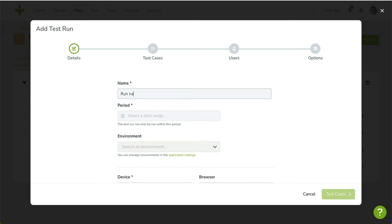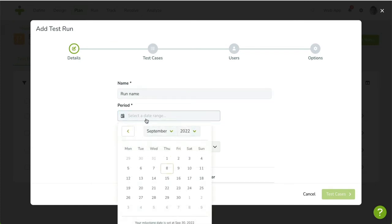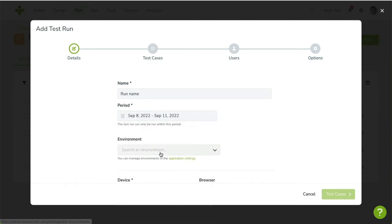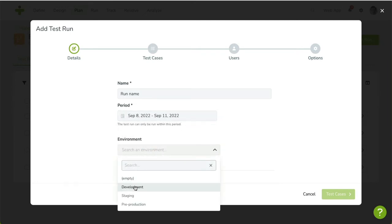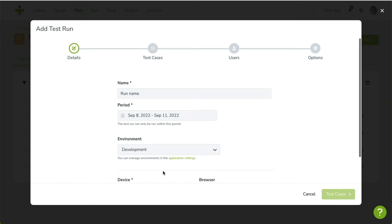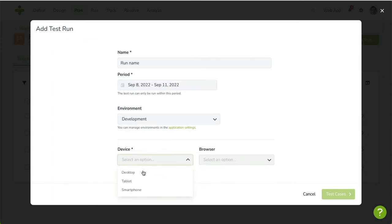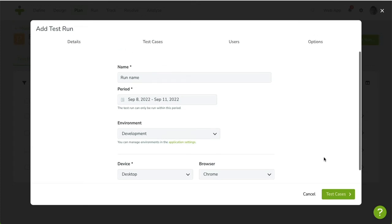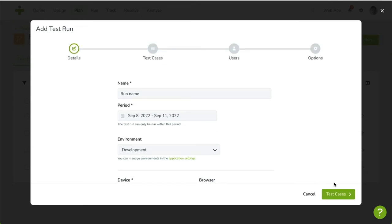In the first step, you can enter the test run name, followed by the start and end date. Optionally, select an environment. You can manage these environments by clicking on the link in the Help text below. The dates define the period the test run is available to the tester. These dates should lie before the milestone date, in case you specified one.